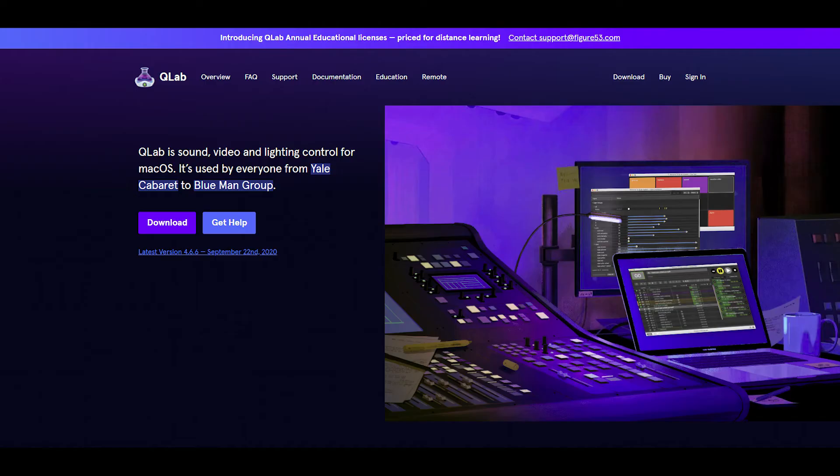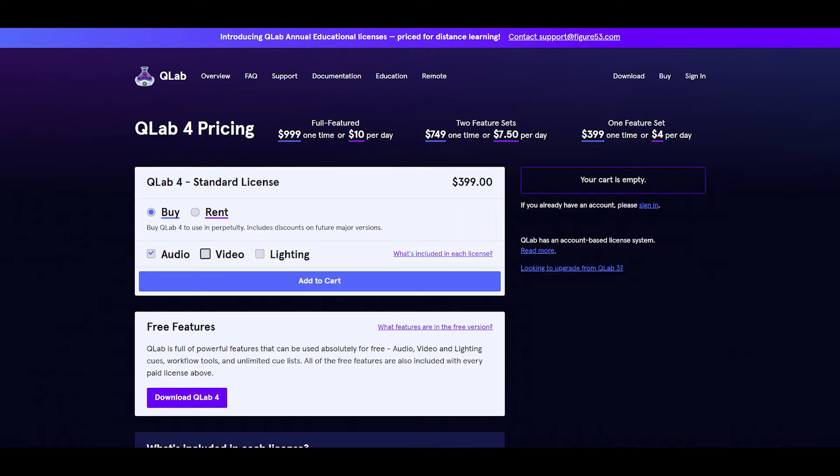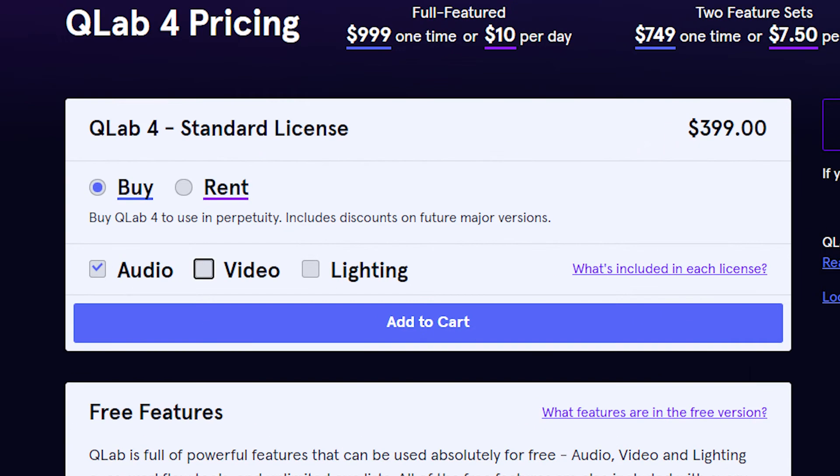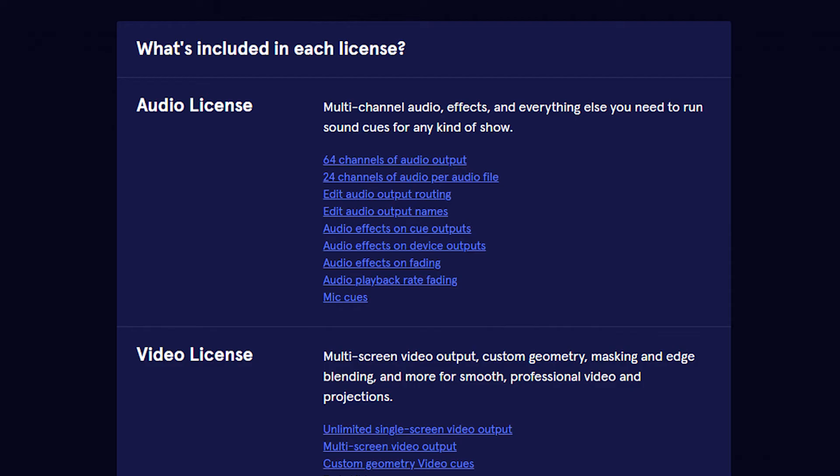So Q-Lab is a piece of software downloadable from the internet. The free version is okay but I thoroughly recommend purchasing a full license. There are three basic license types: audio, video, and lighting. For the vast majority an audio license will be sufficient. This is currently purchasable for $399 which is about £310 and gives you all the audio features for life.